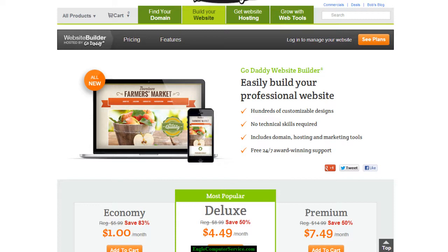For any of my new customers that want to manage their own website, I highly recommend this. First and foremost, we're going to go to GoDaddy — I'll post a link in the description — and it's going to be under 'Build Your Own Website' or 'Build Your Website.'